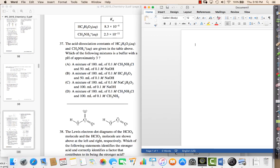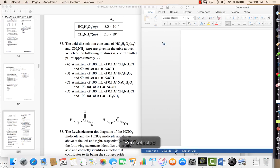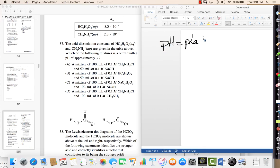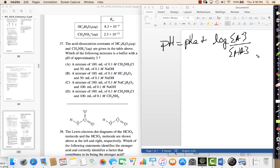Let's look at question 37. Question 37 is a buffer question, so you have to remember the pH is equal to the pKa plus the log of the conjugate over the weak acid. As long as these concentrations are equal, that means your pH is going to be equal to your pKa.